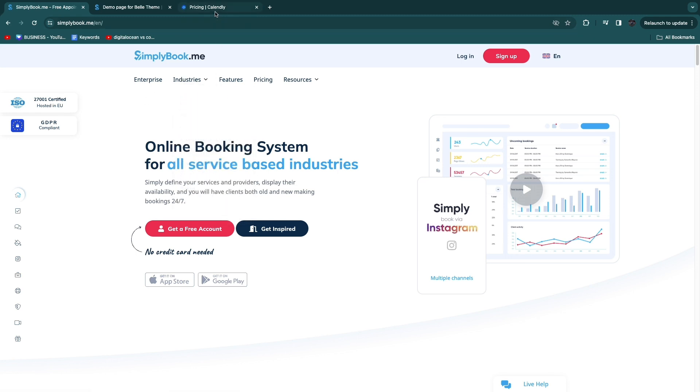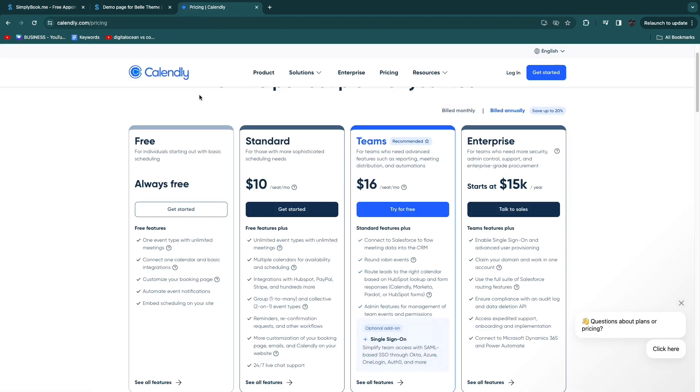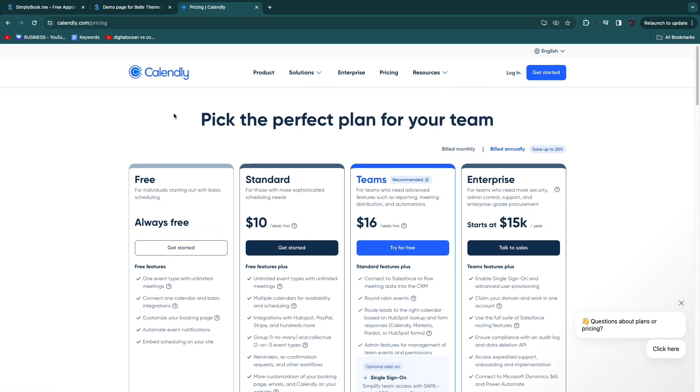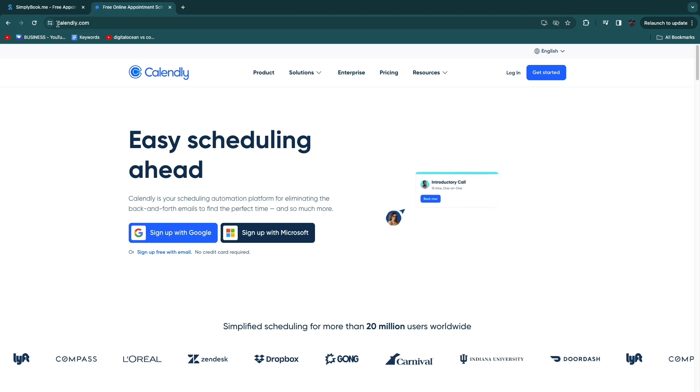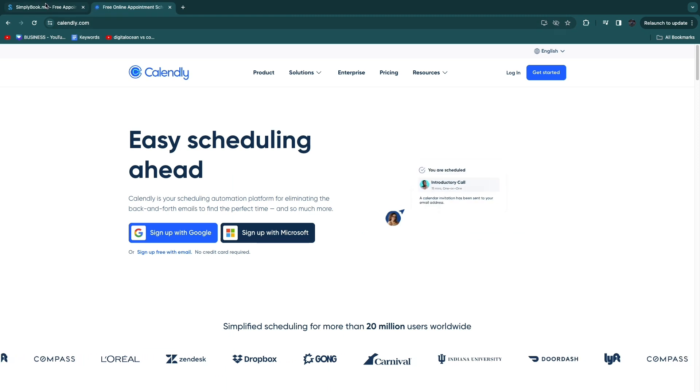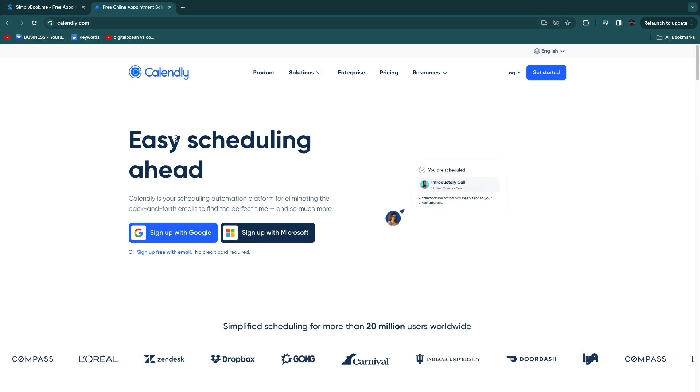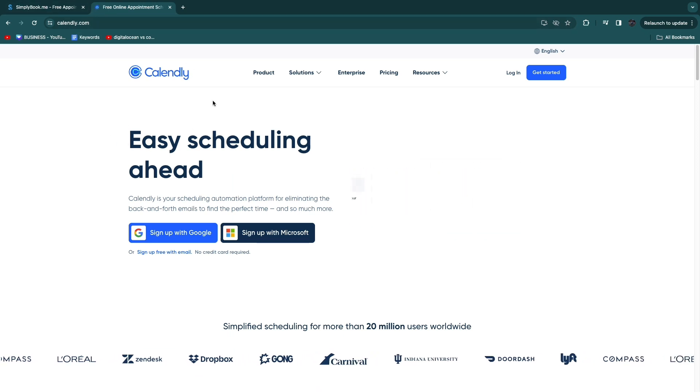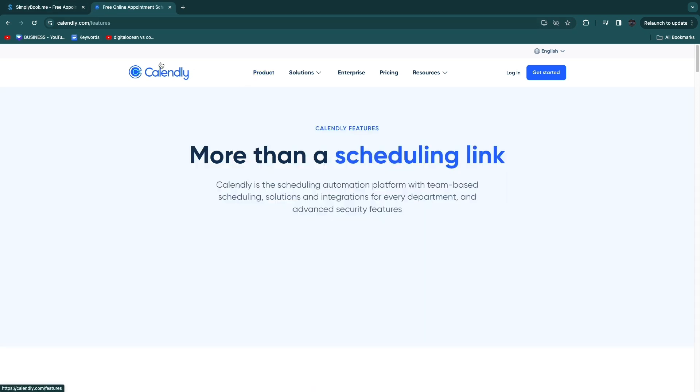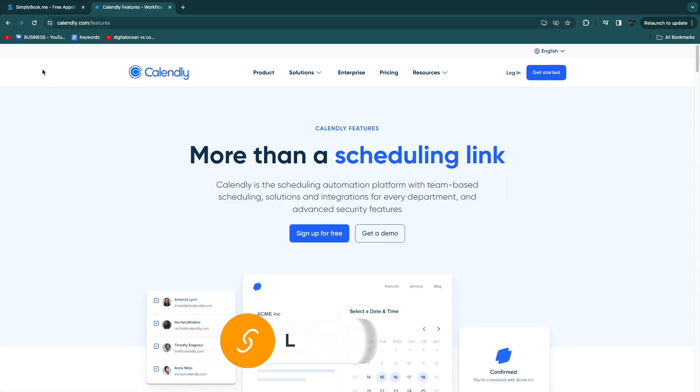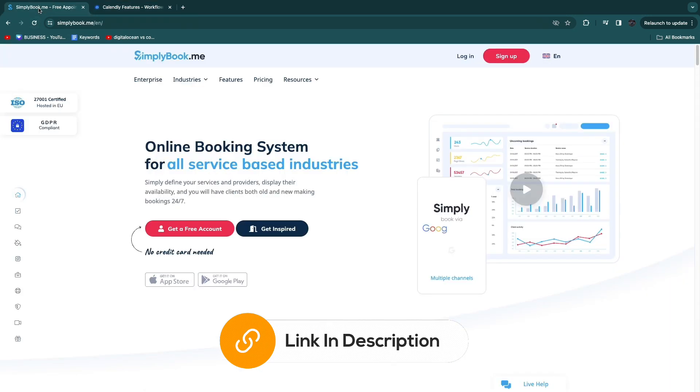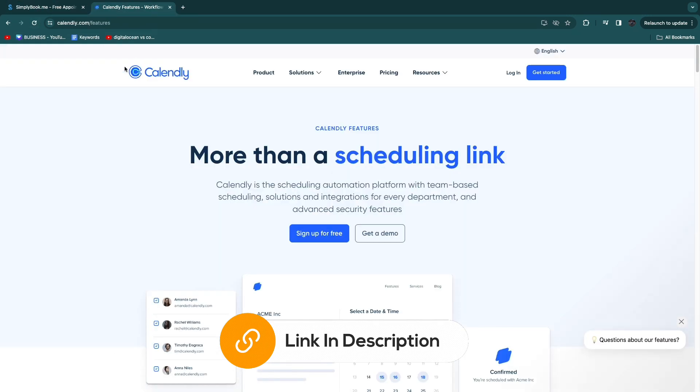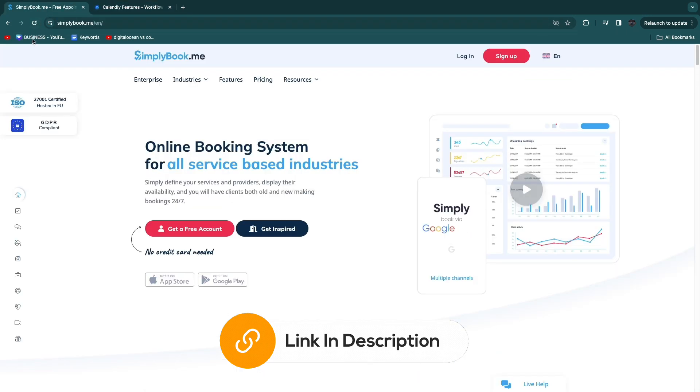But if you have a digital agency for example or any other type of digital business then I would recommend using Calendly. Both simplybook.me and Calendly offer free plans and also free trials and I'll leave links to both simplybook.me and Calendly down in the description.